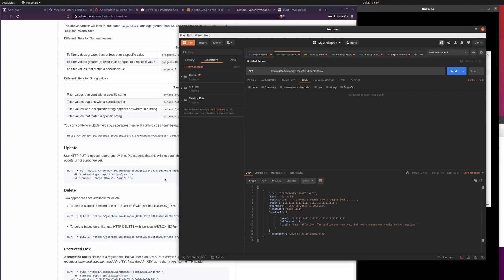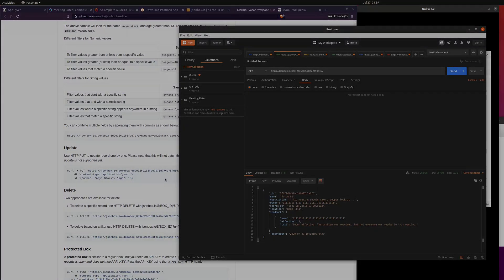We've now done every operation we wanted just by using Postman — we learned how to use HTTP requests and how to use the REST API, and we're ready to connect it with AppGyver.